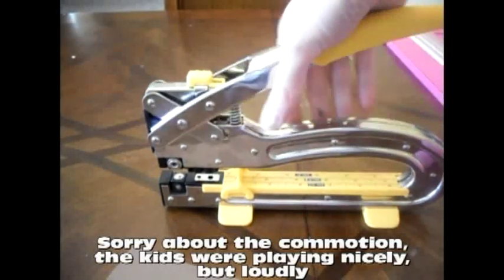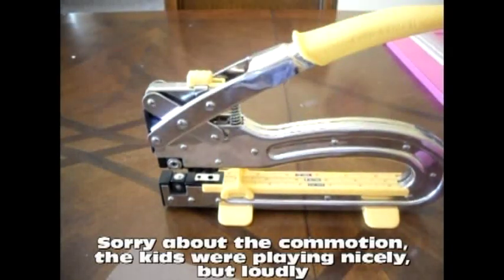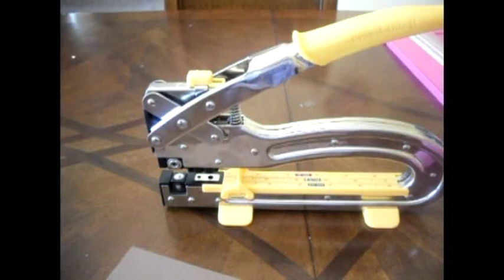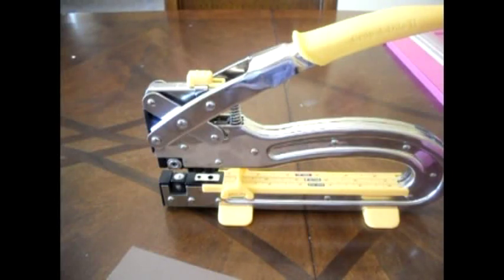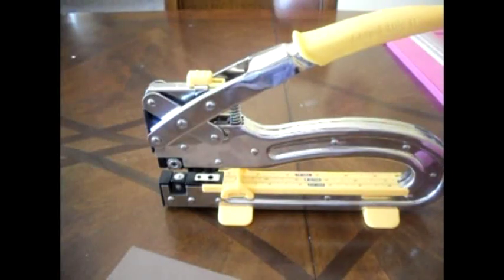As you know, the Cropodile Big Bite can be used to set gromlets, to punch holes, to set eyelets, or snaps.